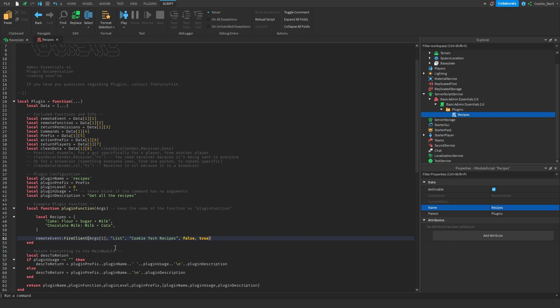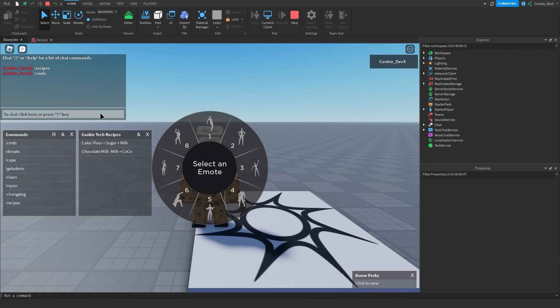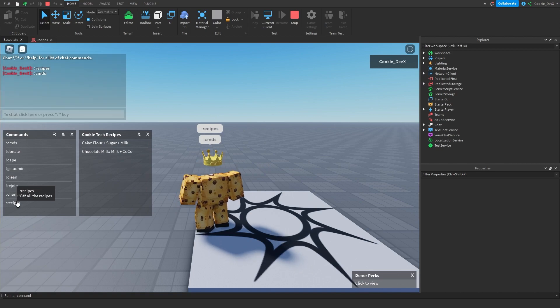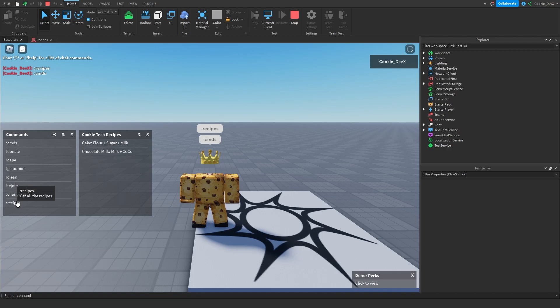Okay, now we should be done. So let's go ahead and test out this code. As you can see, everything works. The list shows up and everything works as expected. I hope you've enjoyed, and that's all from me. Thank you for tuning in, and bye!